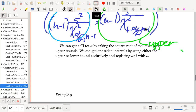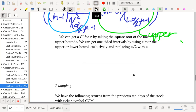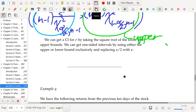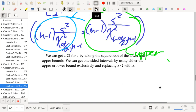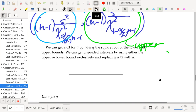If we want a confidence interval for σ, we can get one by taking the square root of the lower and upper bounds — since what we have now is an interval for σ², just take the square root and you have a confidence interval for σ. You can get one-sided intervals by using either the upper or lower bound exclusively and replacing α/2 with α.